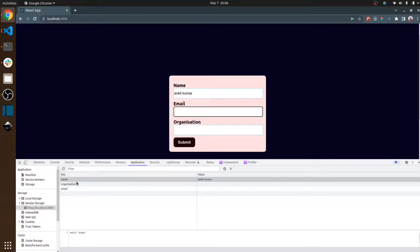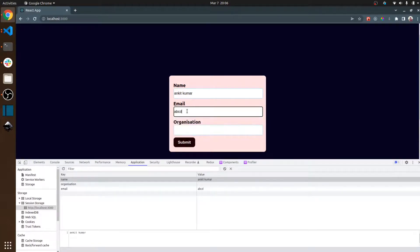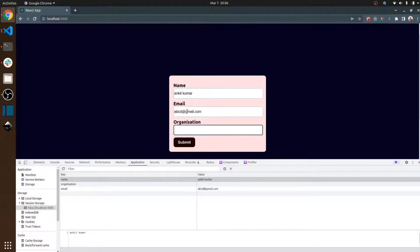As you can see, in the session storage the name value is automatically being written — 'Ankit'. And if I set the email ID, that position is also going to be filled. Now if I set the organization and then refresh this page again, the data is still there. This is because of session storage.